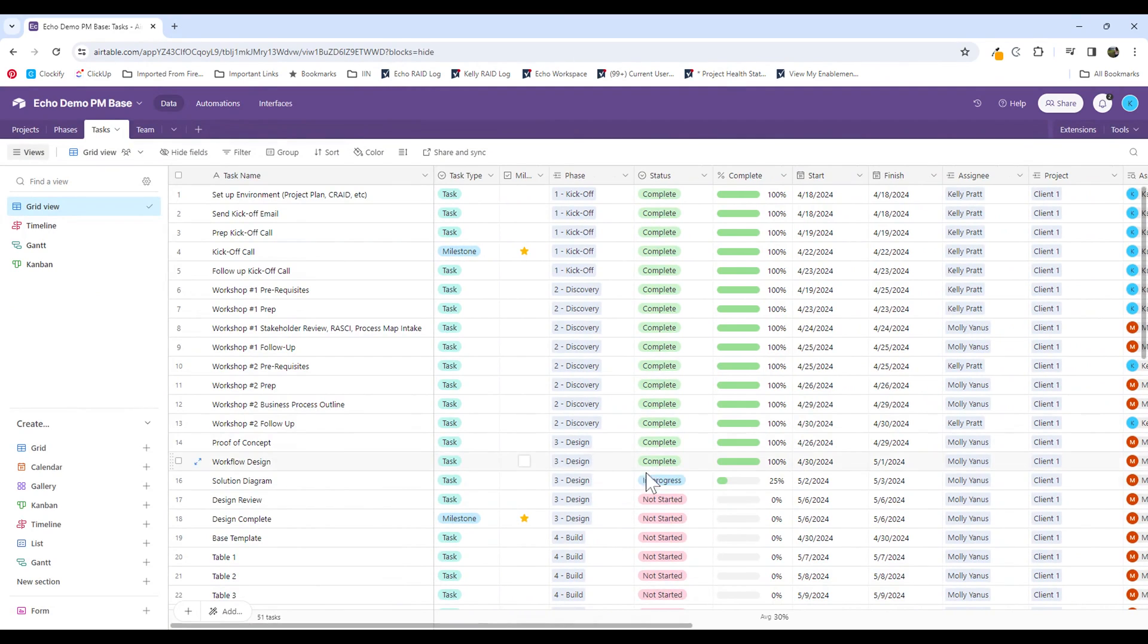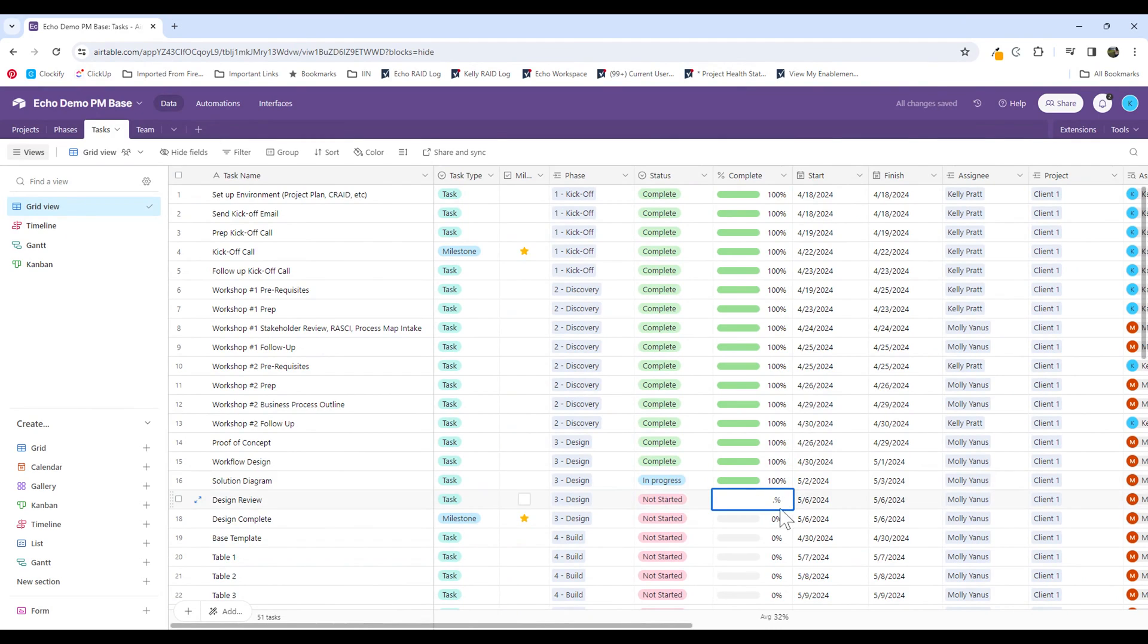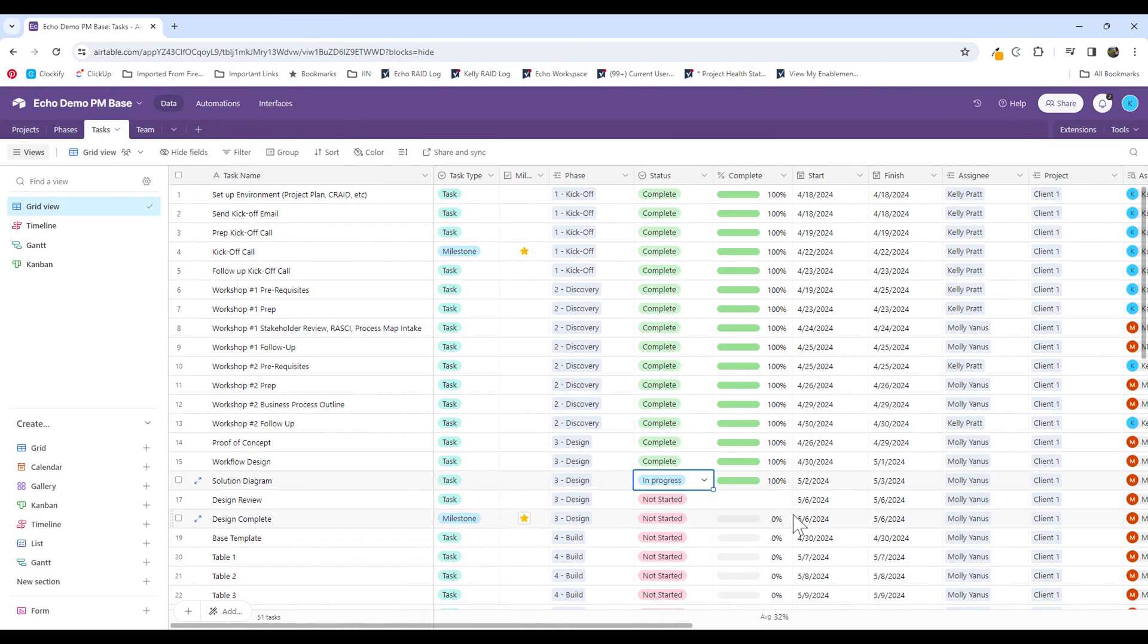So I'm going to come back to my table. You can see here, I have a task that's about 25% complete. I'm going to mark this as 100% complete. I actually have another automation in place that is then going to update the status from in progress to complete based on that 100% complete update, as you can see here.